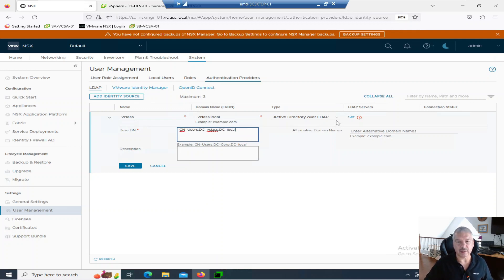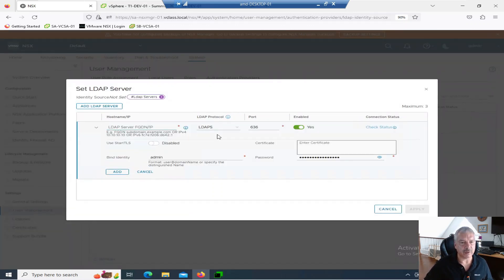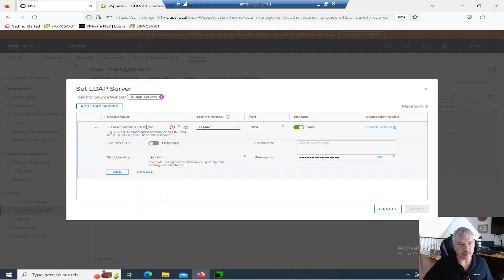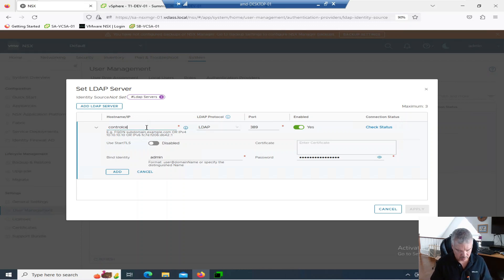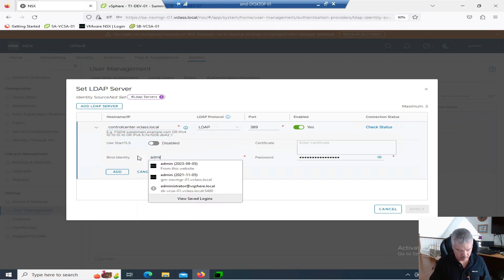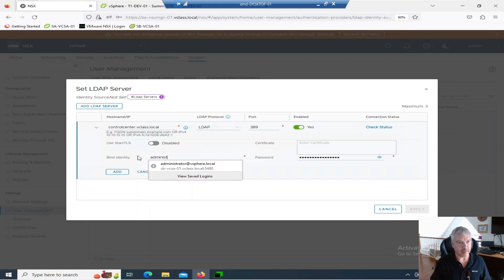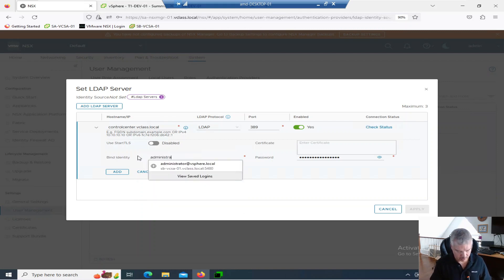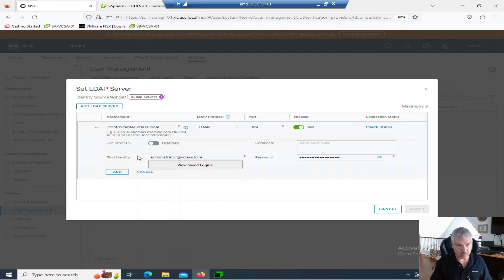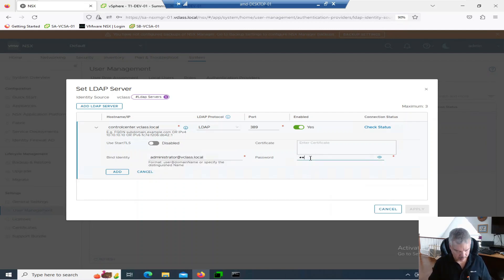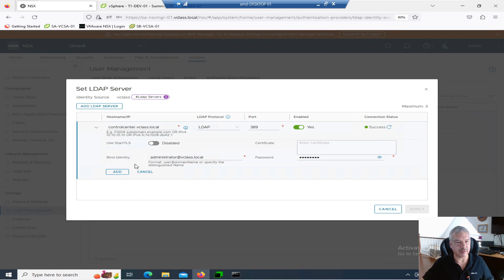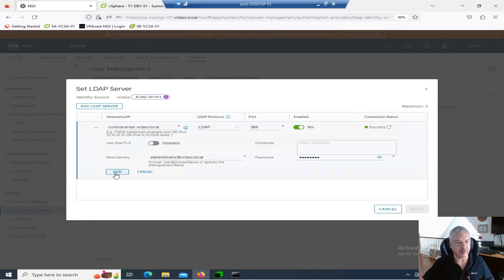And I'm going to set the LDAP server. And I'm going to add my LDAP. And notice it's using LDAPS over here, default. So I'm going to say just LDAP because that's all I'm using. So what's my fully qualified domain name? It's ControlCenter.vClass.local. That's my domain controller. And I'm going to bind it to this account. Administrator.vClass.local. My password. Check status. There we go. Success.